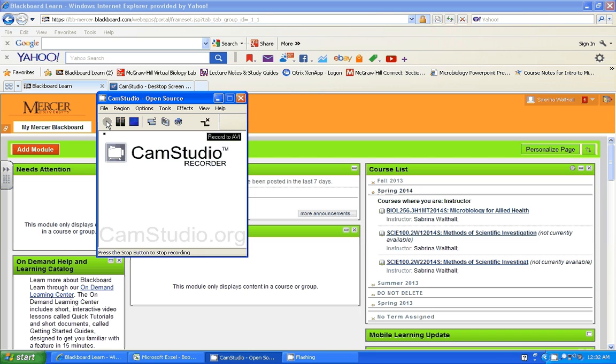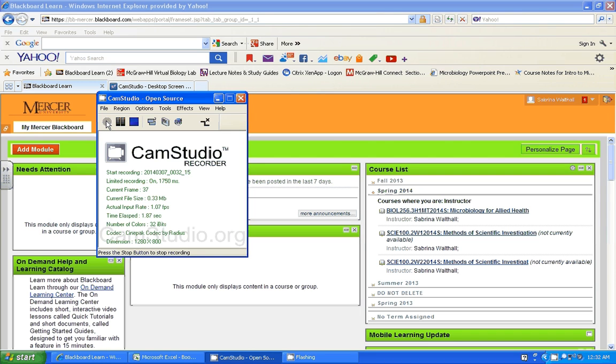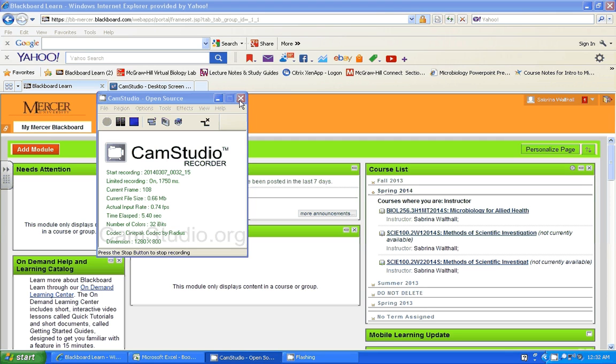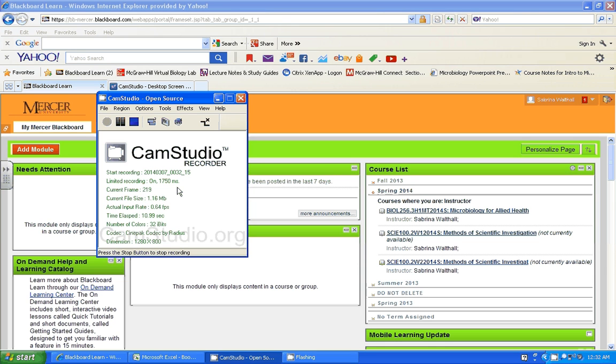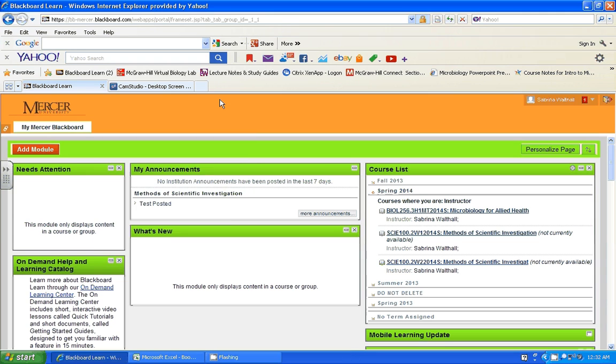Welcome to Science 100. I am your instructor for the course, Dr. Sabrina Walthall. I'm showing you first your Blackboard website. Hopefully you understand where your website is and how to get to your Blackboard website. Once you're at the home page, you should see the course for Science 100. So you want to go ahead and click on your course.